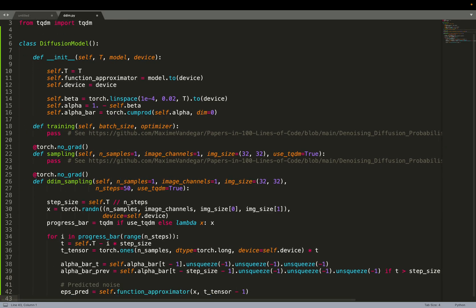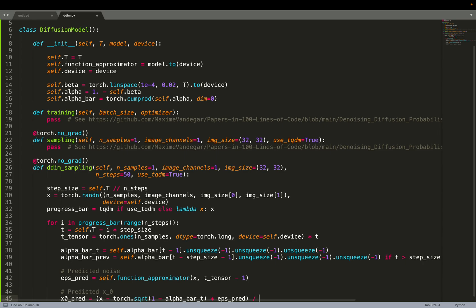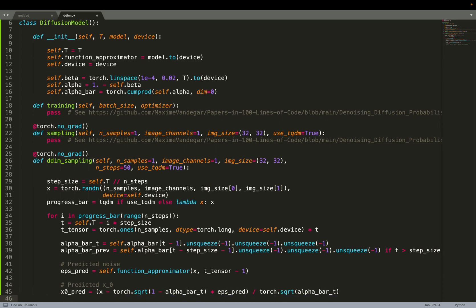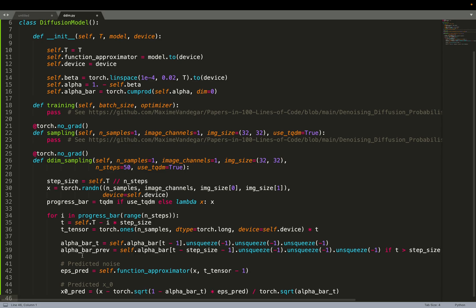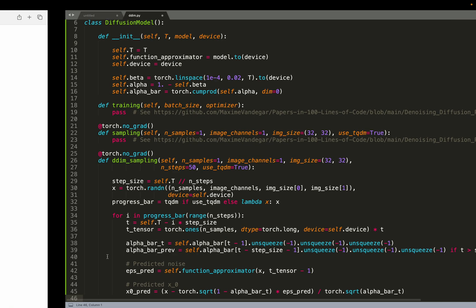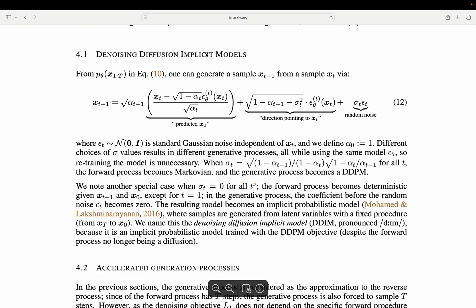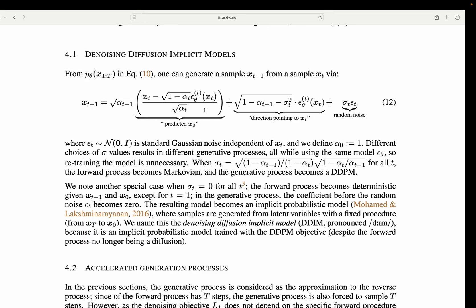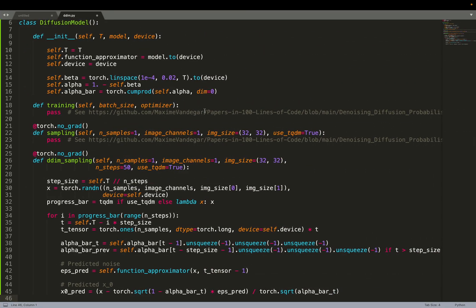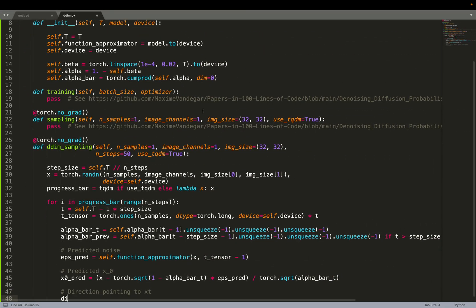We predict the noise with the function approximator to predict the noise. Then we can predict X0. From all those intermediate variables, we can compute this term in the rightmost side of the equation. So we predict X0.